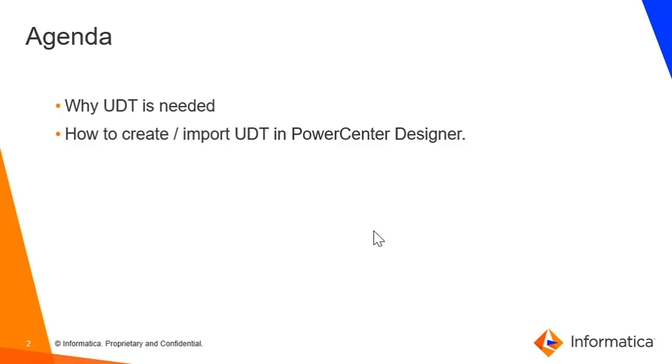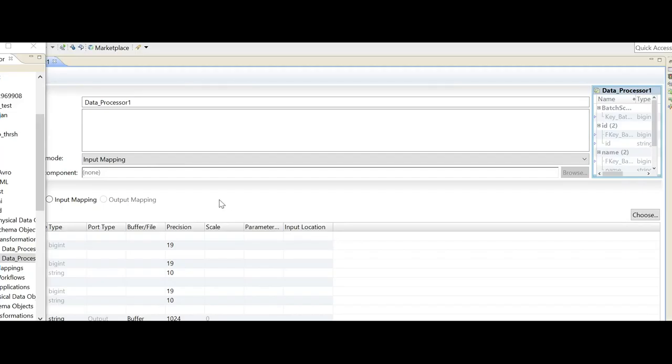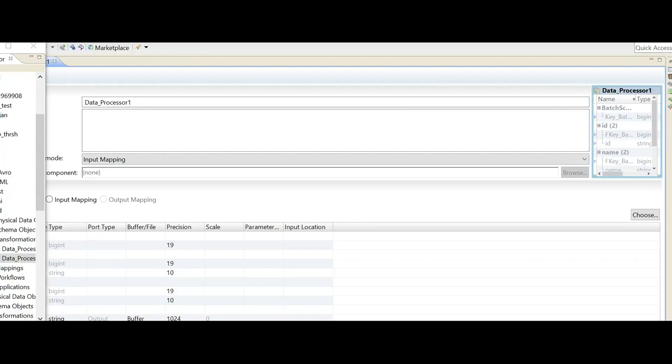Let's go to the developer client to start the demo. So here is a simple data processor. I have already validated it. Please remember, if the data processor is invalid, you may not be able to export it.